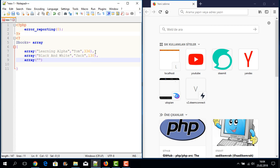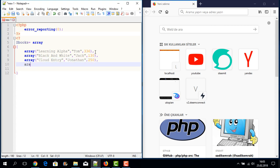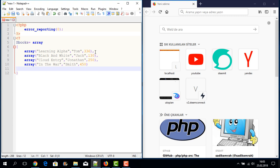Now I am writing another array entry in our multi-dimensional array with the book title 'Cloud', written by Johnson, with 250 pages. For the last entry, I write the book written by Smith with 450 pages. I have now finished defining our multi-dimensional array and add a semicolon.